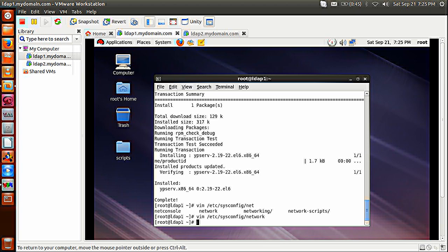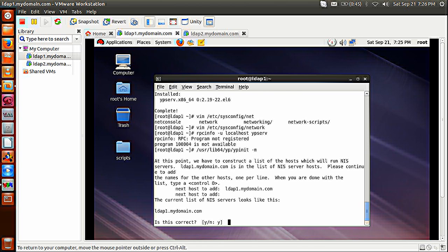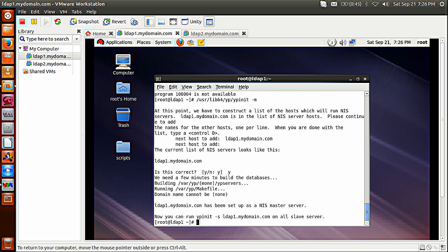Now we will check whether the RPC port mapper is registered with NIS YPSERV or not. So rpcinfo -u localhost ypserv — program is not registered. It is saying that because YPSERV has just been installed and is not yet started. So let's first run ypinit -m to initialize my NIS server as a master. I don't have any other host to add — Ctrl-D and Y to accept. You can see here LDEF1.mydomain.com has been set up as an NIS master server.